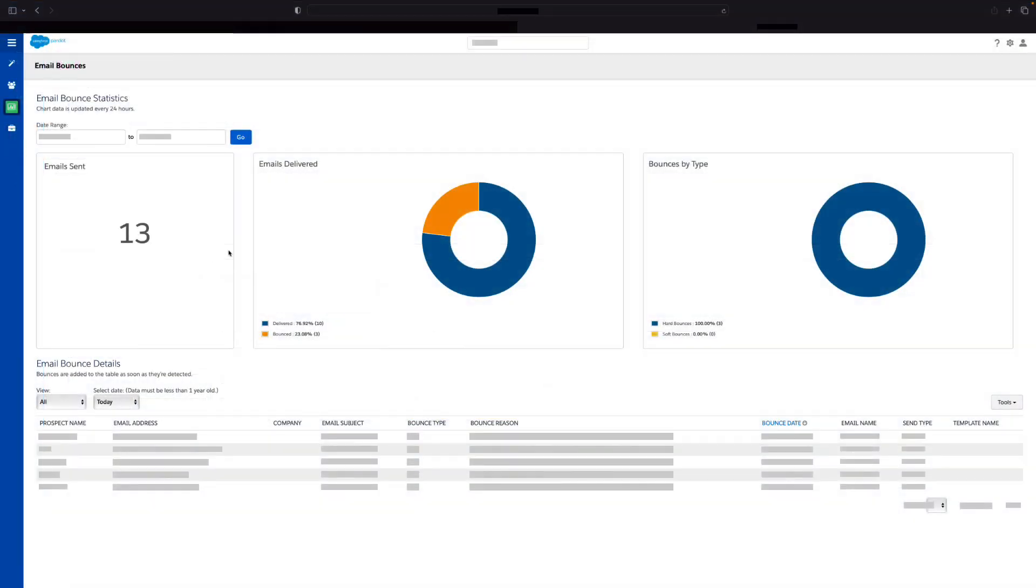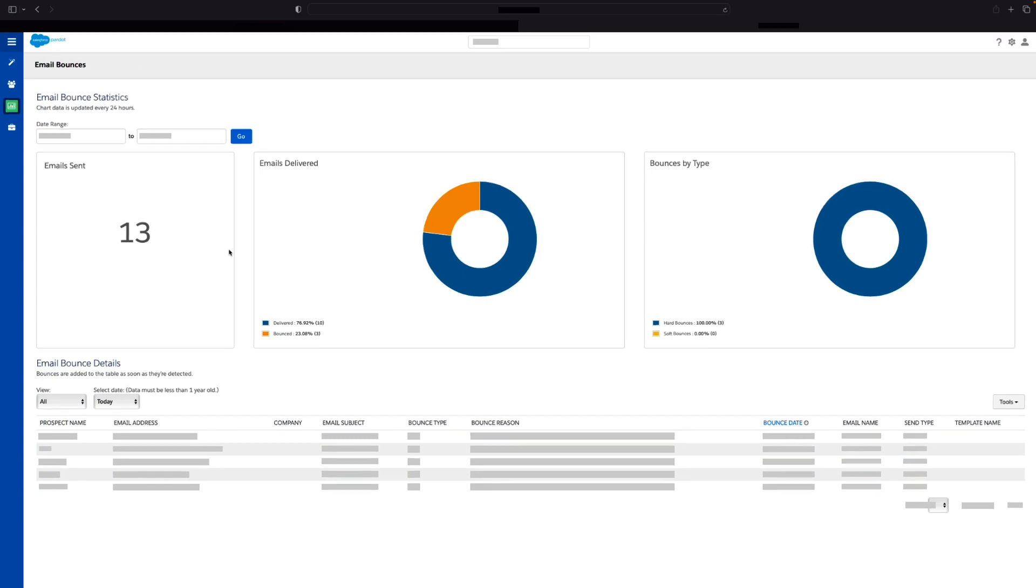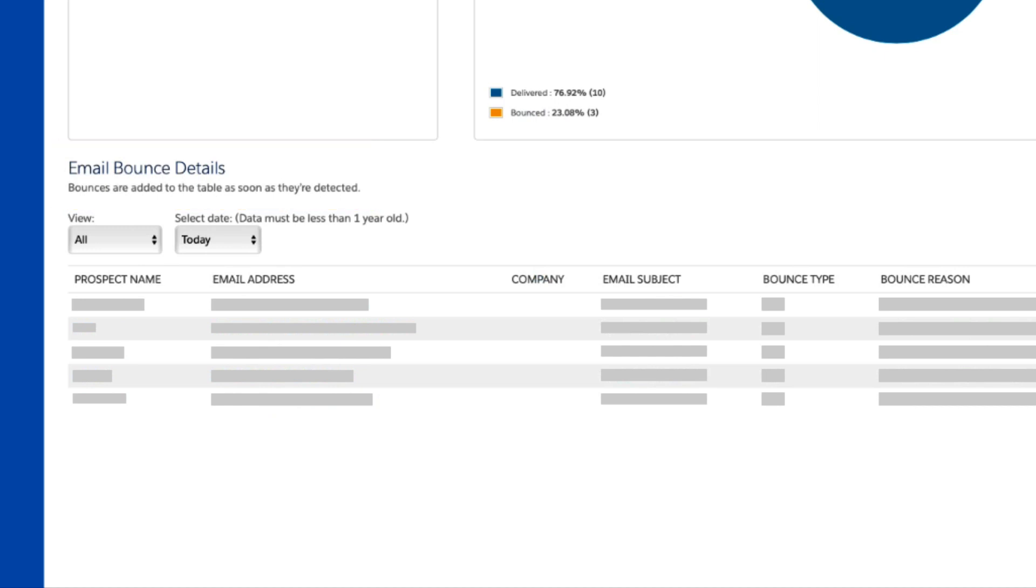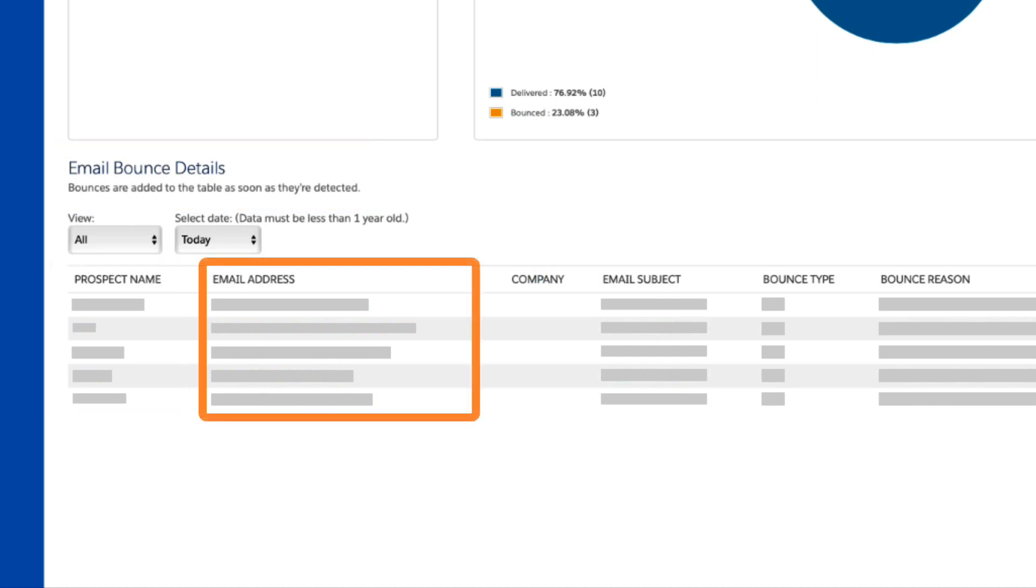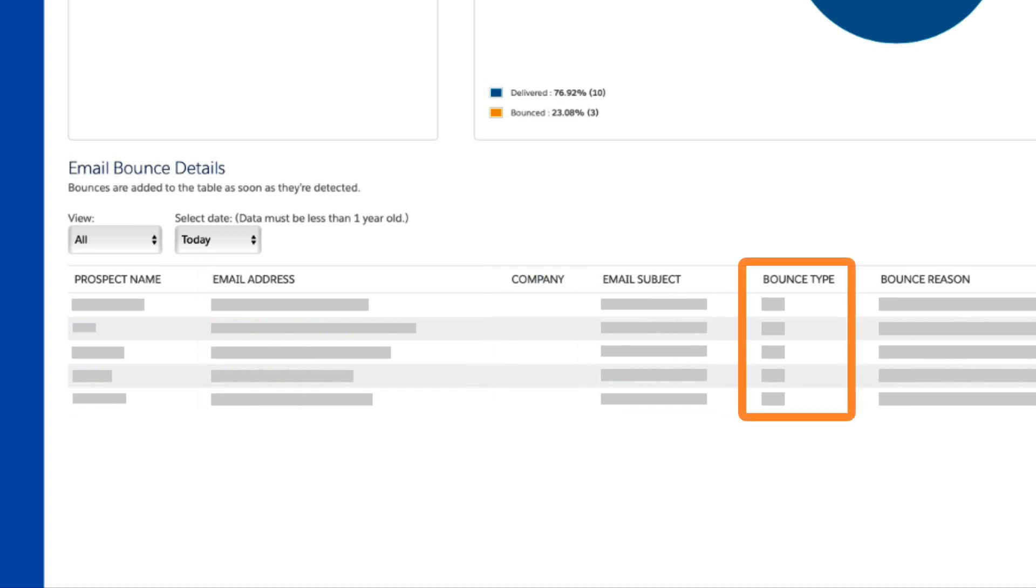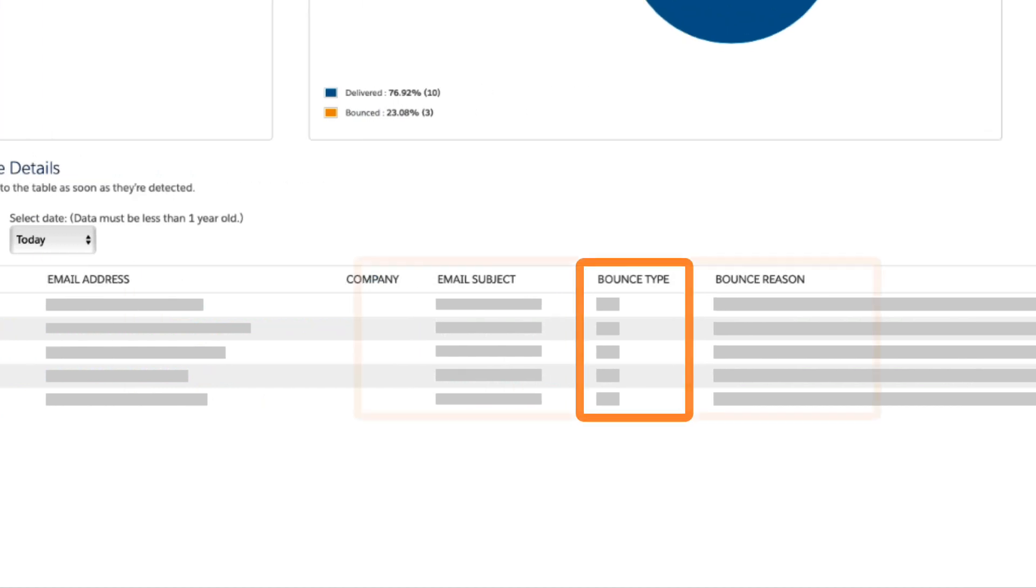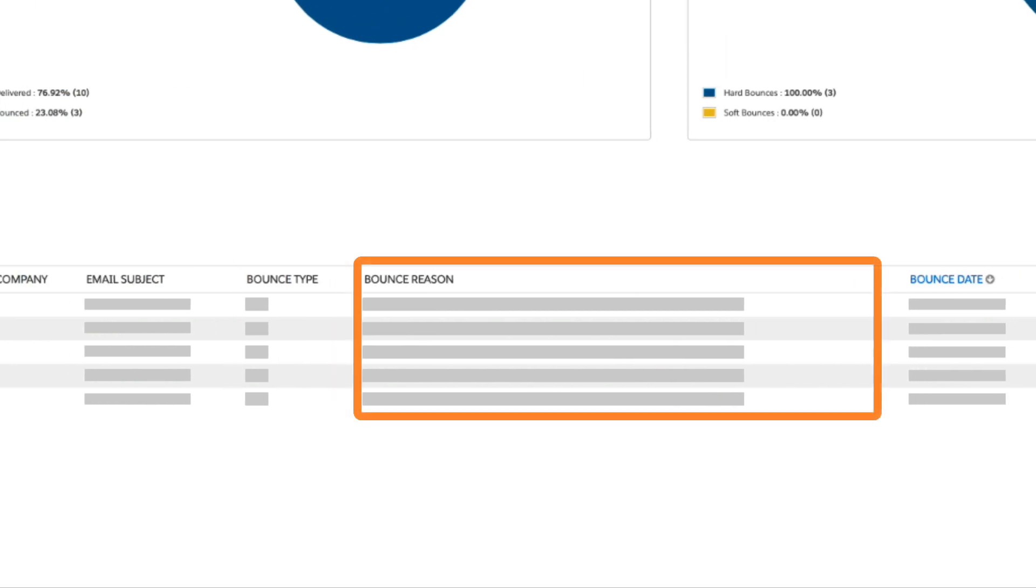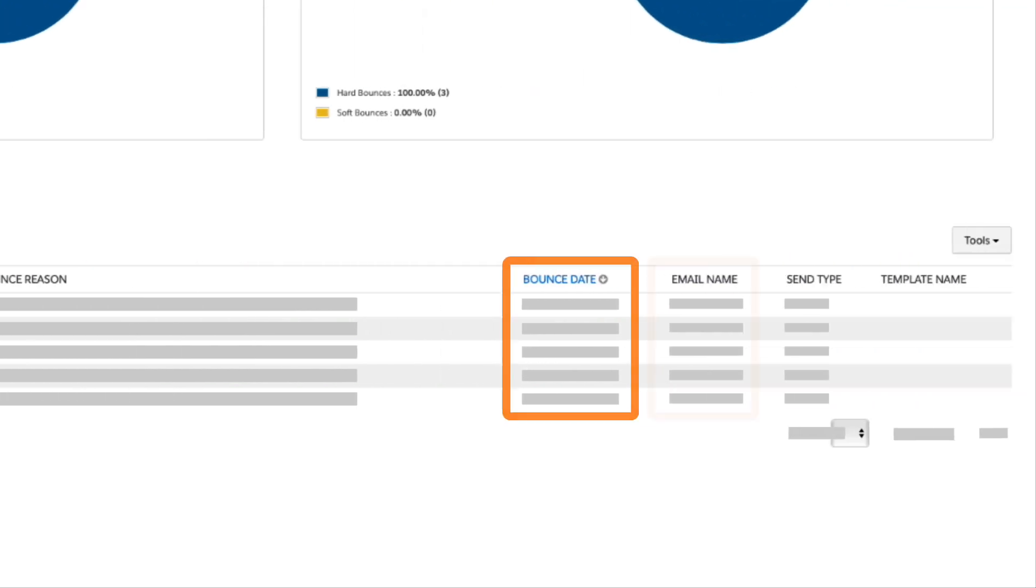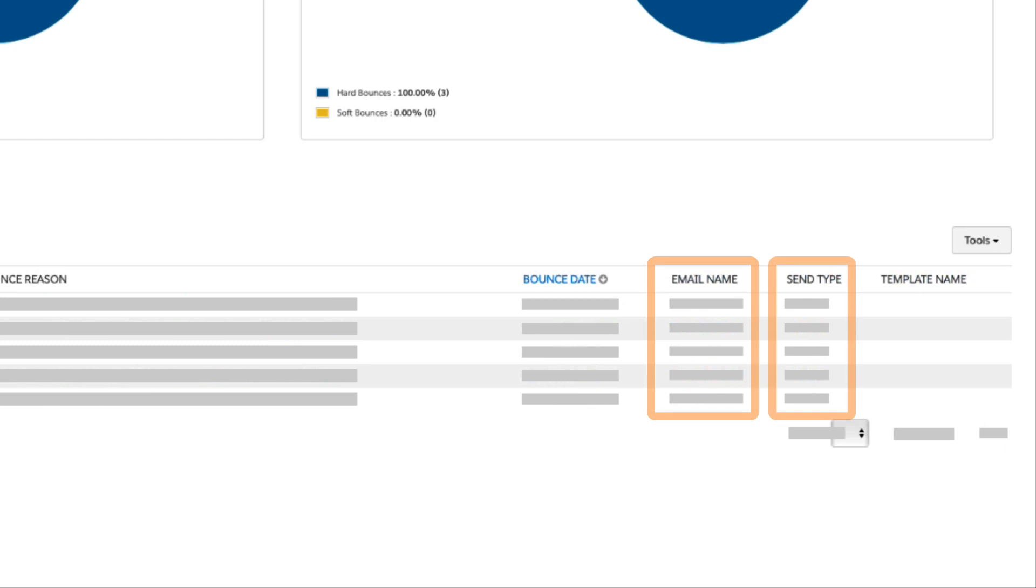The email bounce detail table shows information on bounces as soon as they are detected. Details include prospect name, email address, company name, email subject, bounce type, bounce reason, bounce date, email name, send type, and template name.